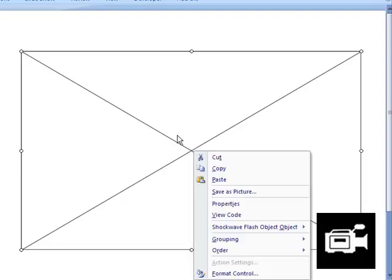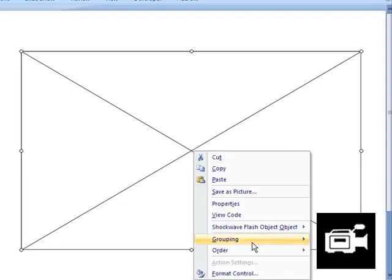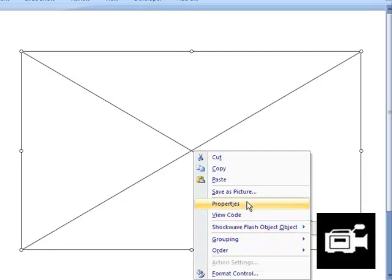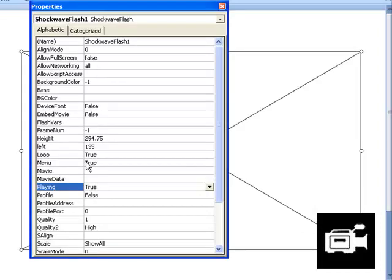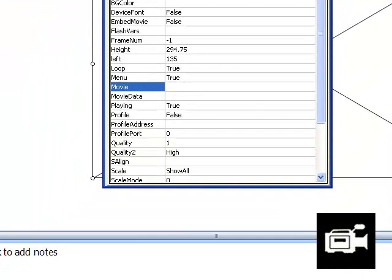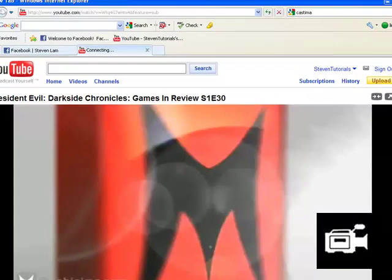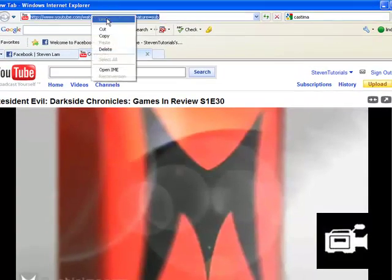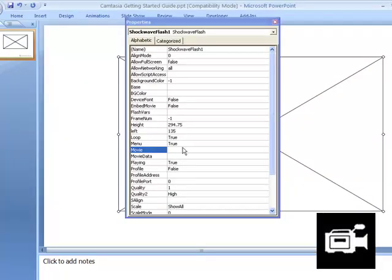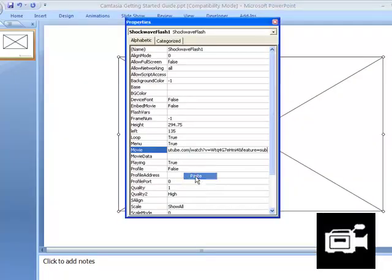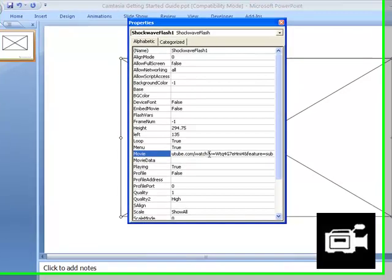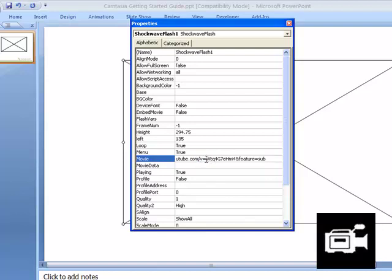Click on Properties, and you see where it says Movie. Right-click here, go to YouTube and get a link of a video you want for your PowerPoint presentation. Take out the watch question mark, and you see the equal sign right beside the V. Take out the equal sign and add this in.